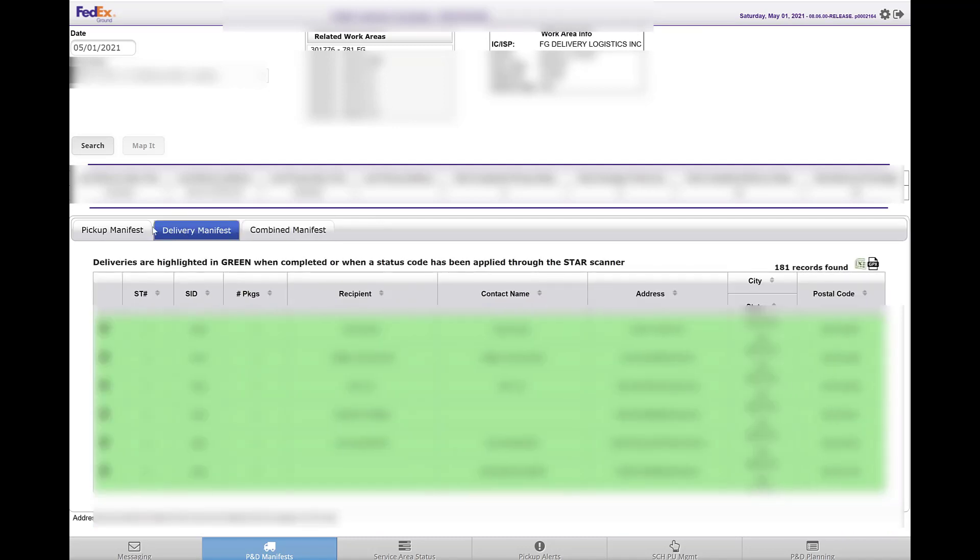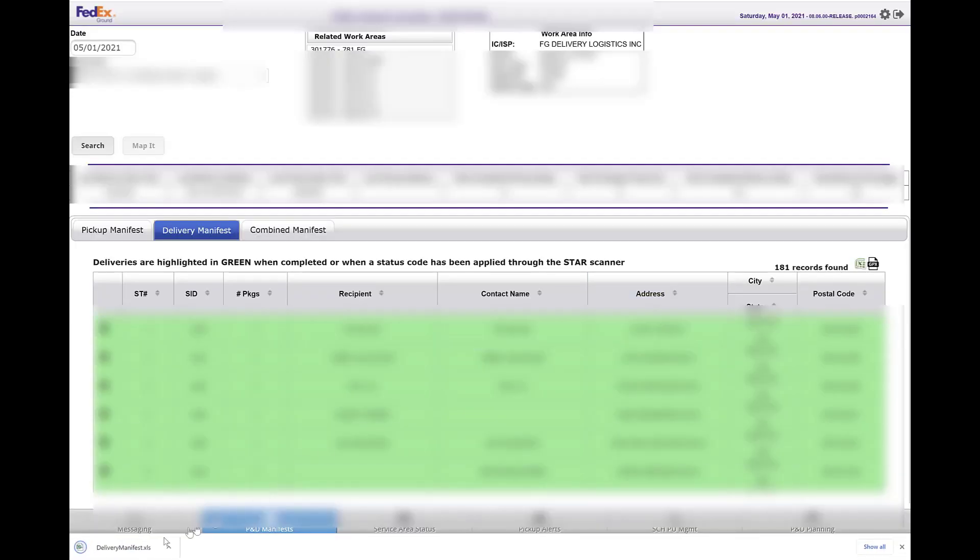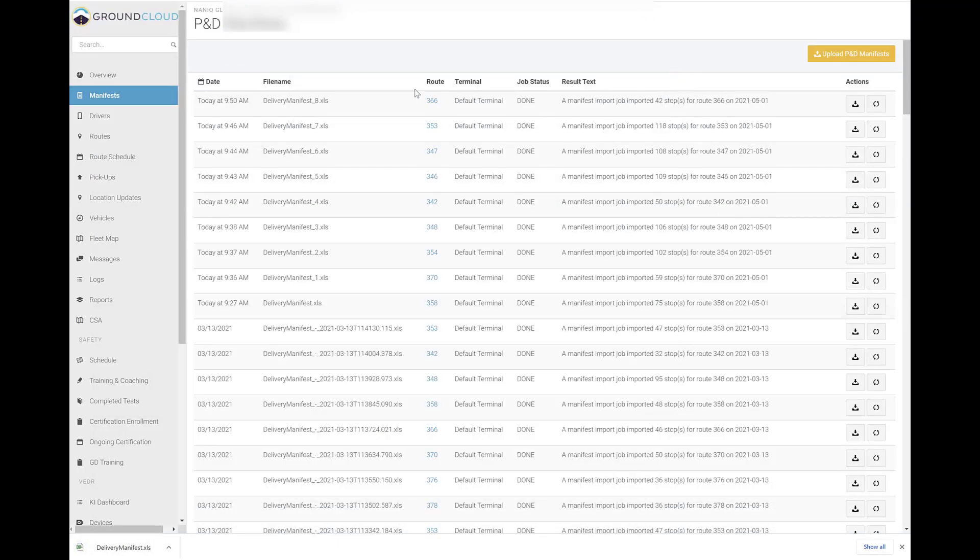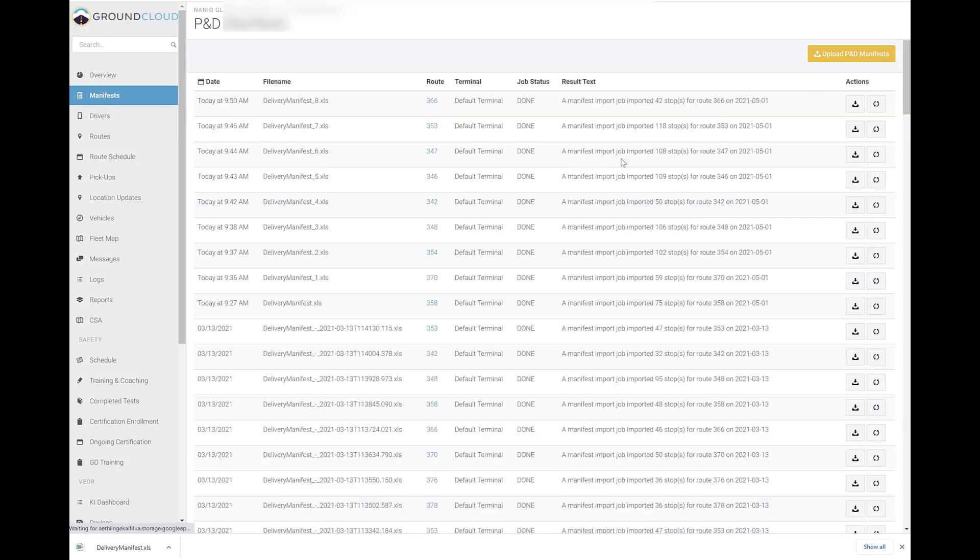So in this case, now I'm under delivery manifest. I'm going to go ahead and download, and you can see the delivery manifest. And go back to Ground Cloud, go to log in, click on manifest at the top.